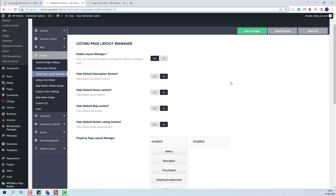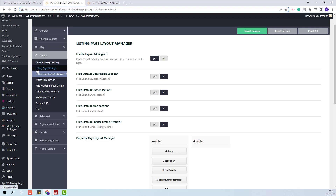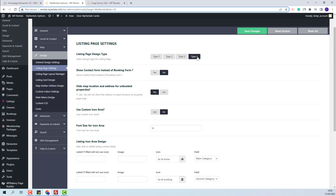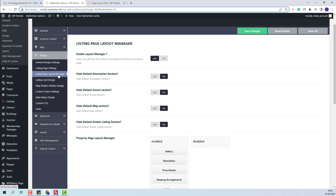Next, I will show how each option will apply. First, you will need to select the listing design type that you want to use. You will be able to do this from the listing page settings. I have listing type 4 selected. You will be able to select type 1, 2, or 3. I will go back to the listing page layout manager.